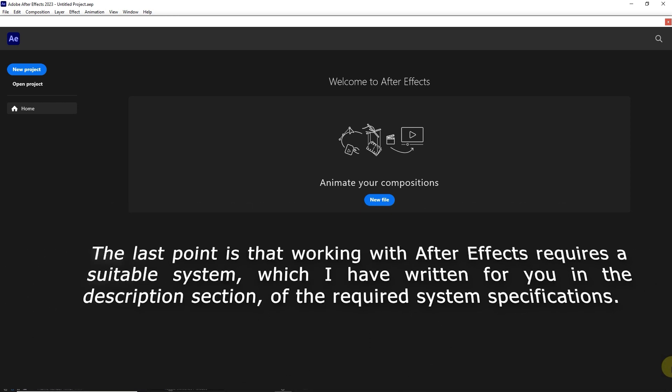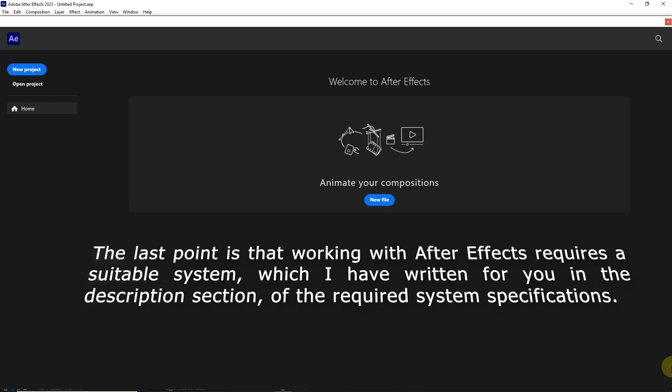The last point is that working with After Effects requires a suitable system, which I have written for you in the description section, the required system specifications.